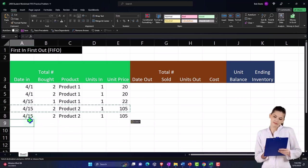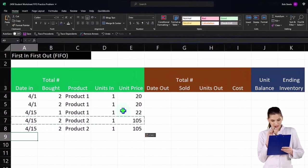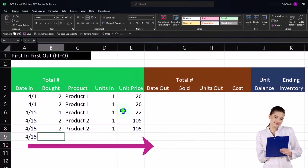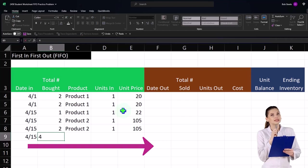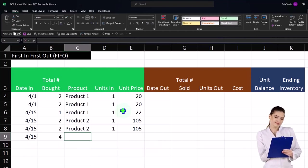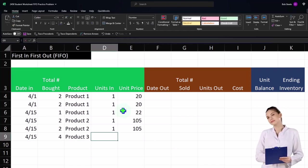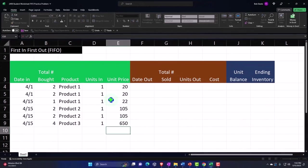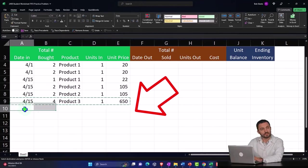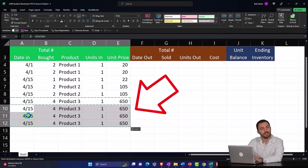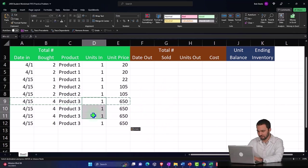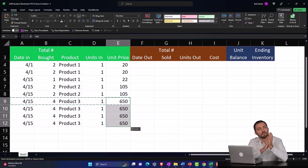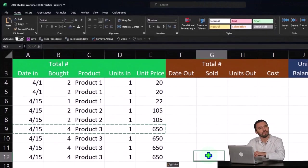And then we're also going to say that we had product number three on 4/15 and we're going to say that we purchased four of product number three. And so I'm just going to call it product three, but I'm going to put them on the books one at a time and they cost $650 currently. So I'm going to copy that down to four more cells so that we have four of these put on the books one at a time at a unit cost of $650. If I add the four units that comes up to $2,600. So hopefully I got that all correct here.